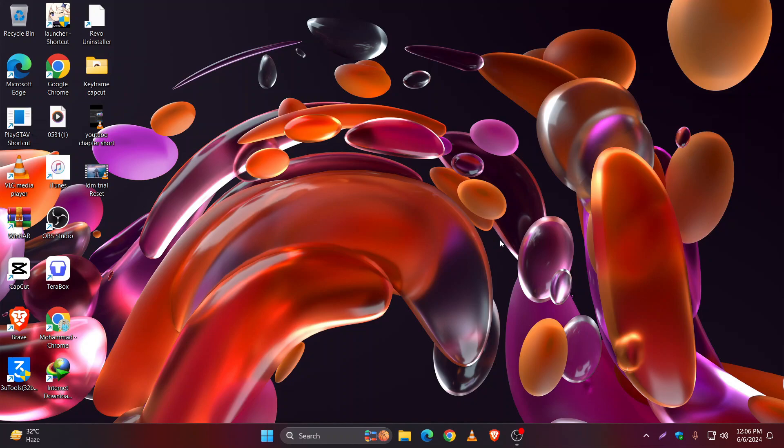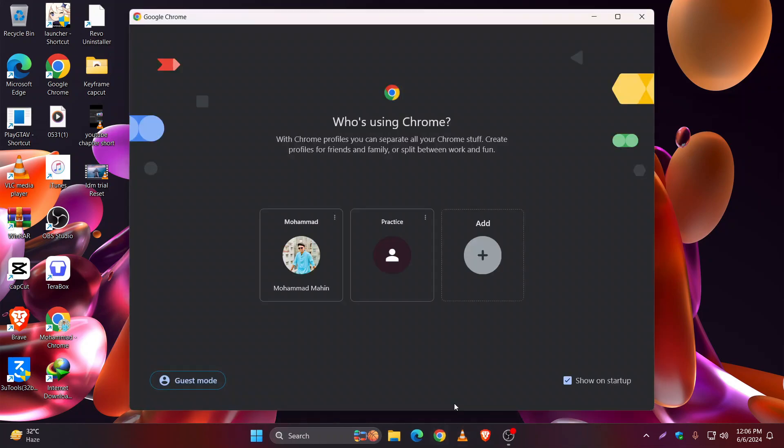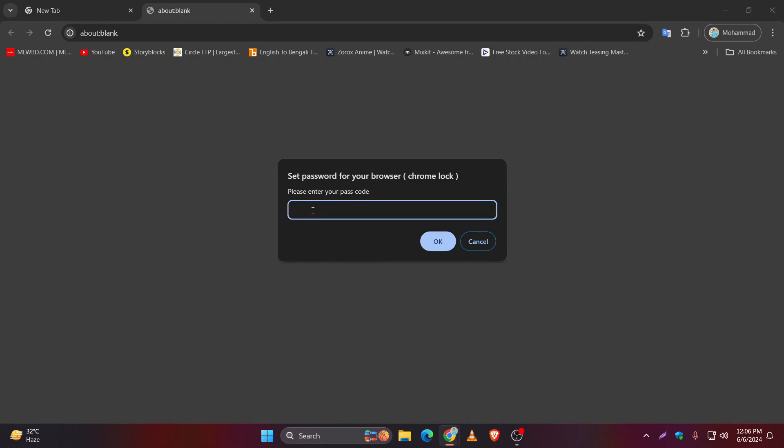Let's check it. As you can see, the password has been set. Let's put our password 1-2-3-4, and our Chrome is working.